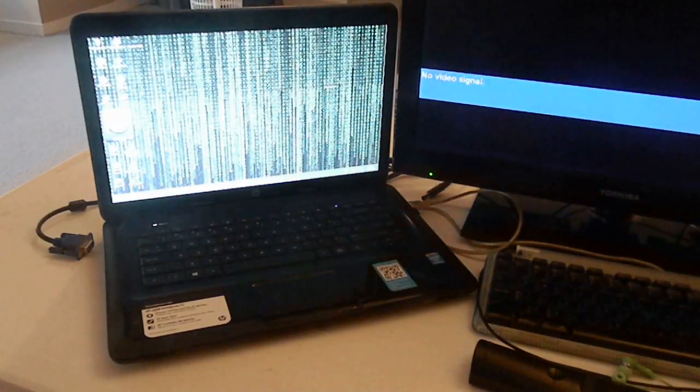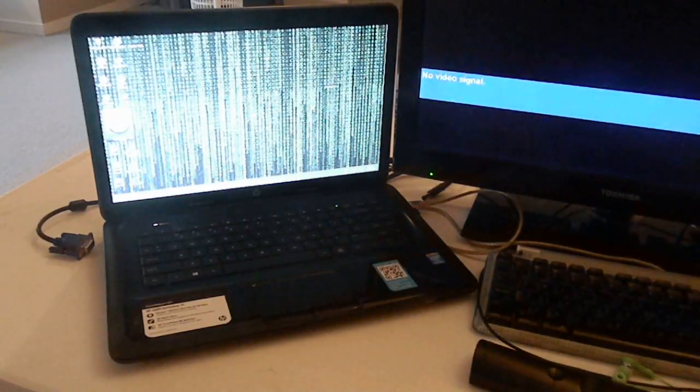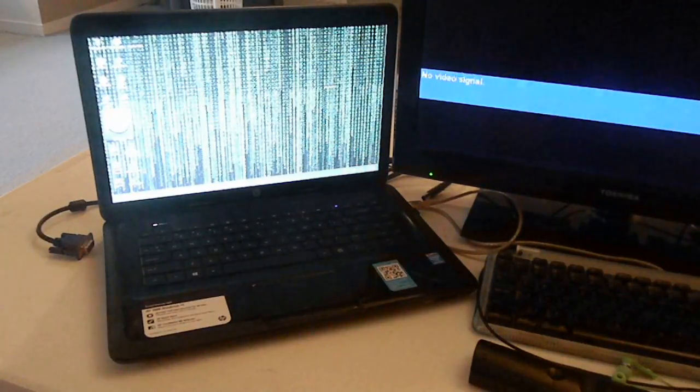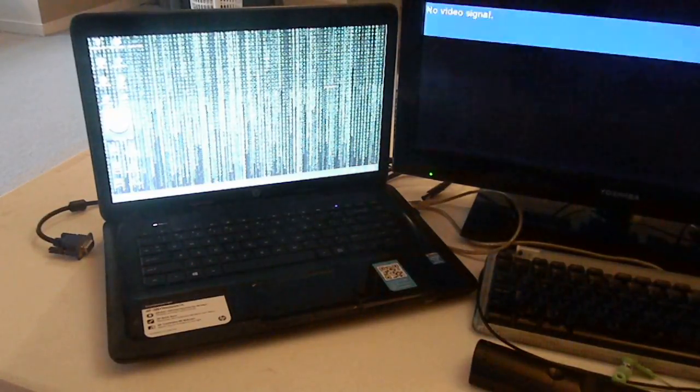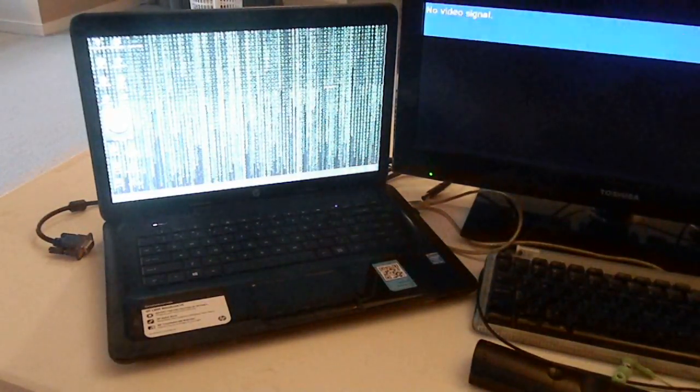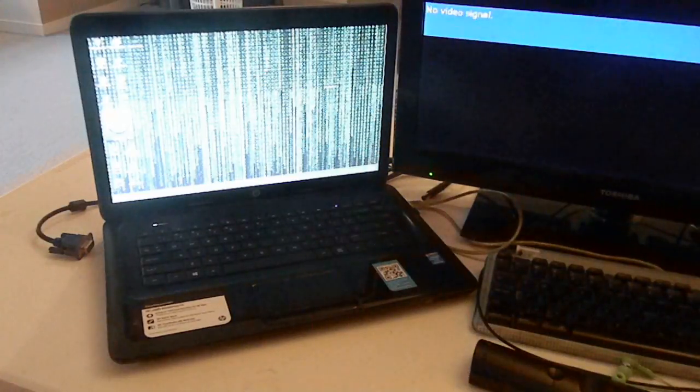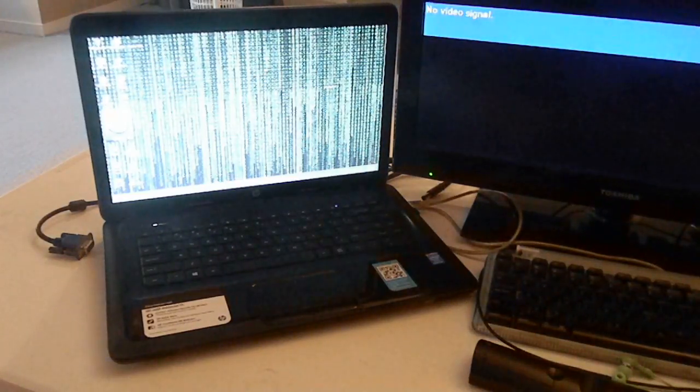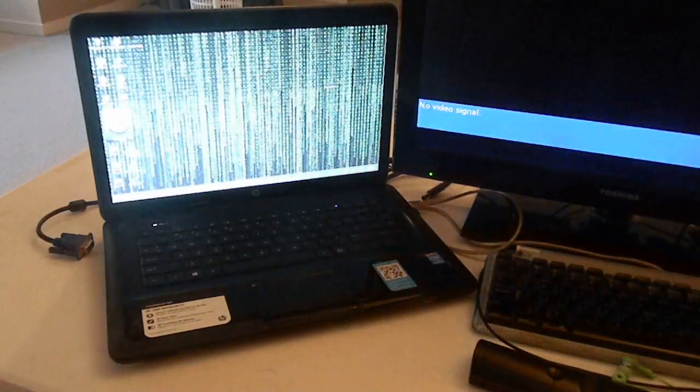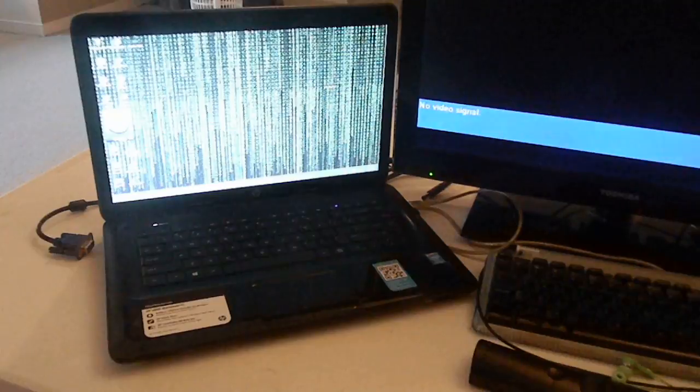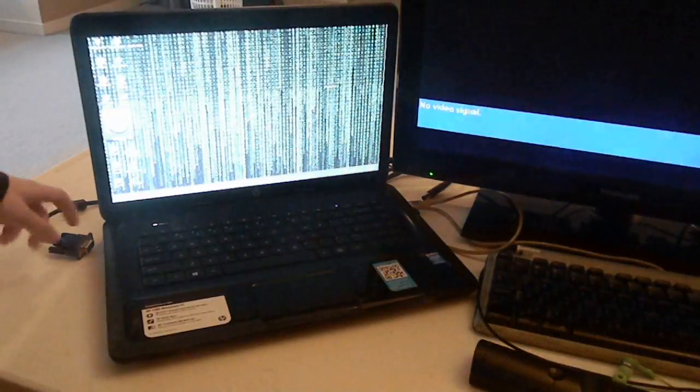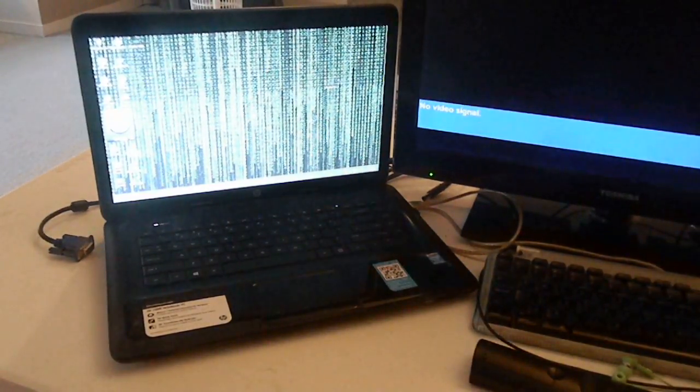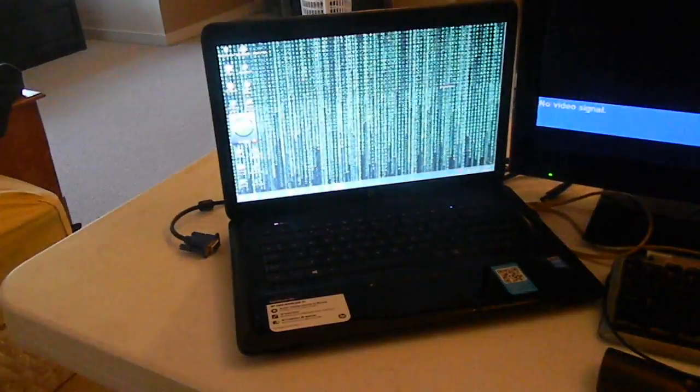Recently, I decided to hook up my laptop to an external monitor. And for that, you need something called a VGA cable. You can see it right there.